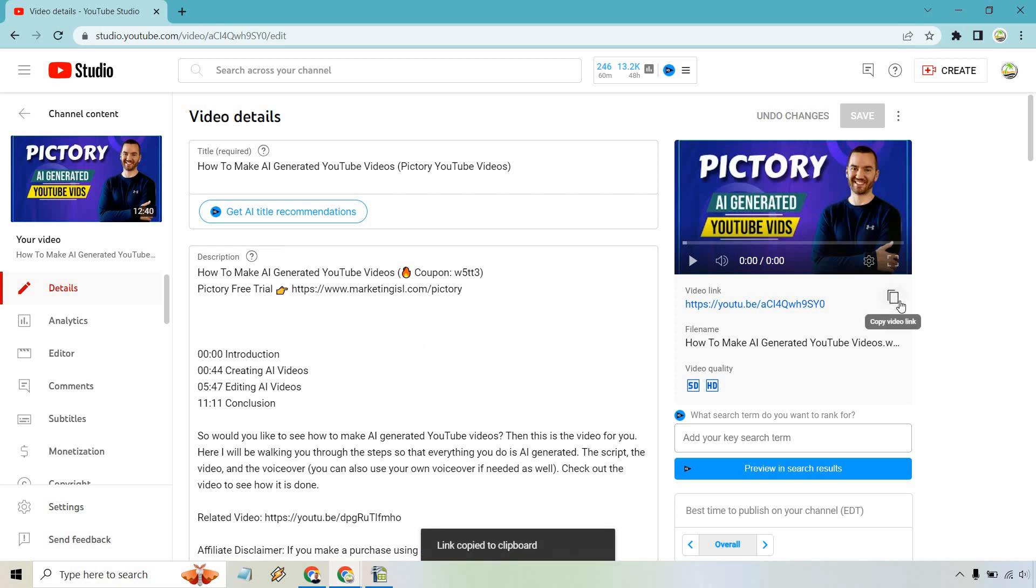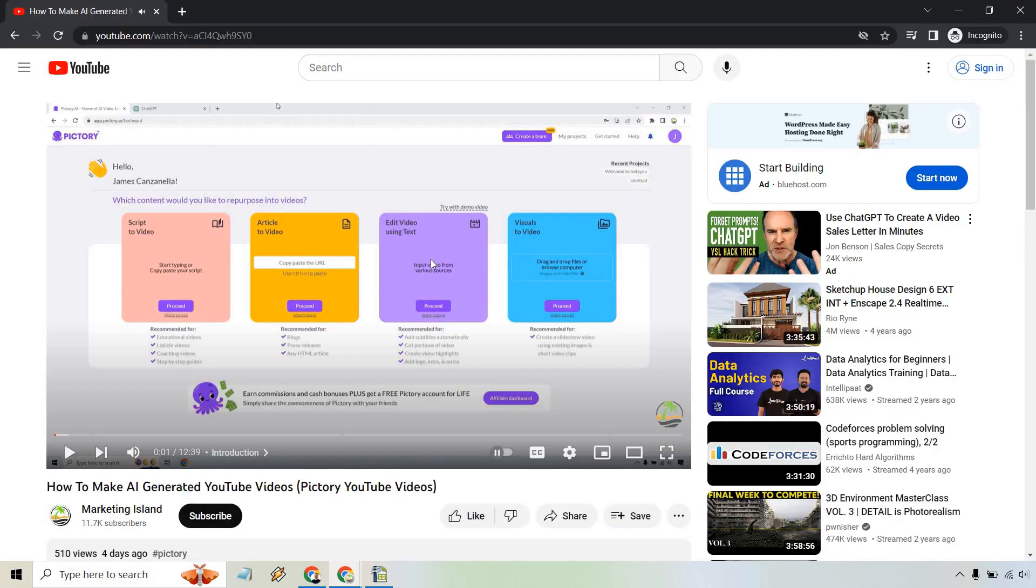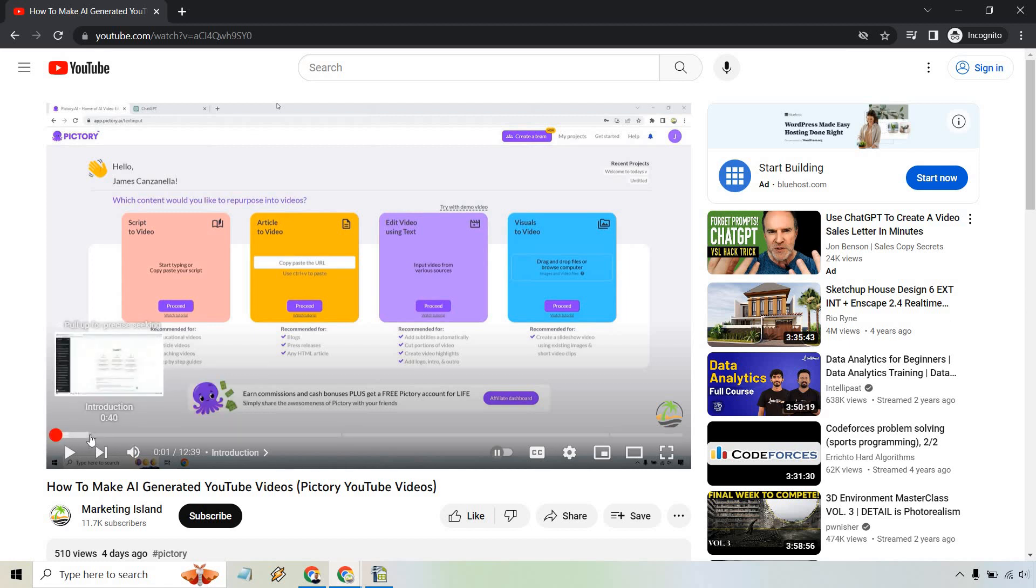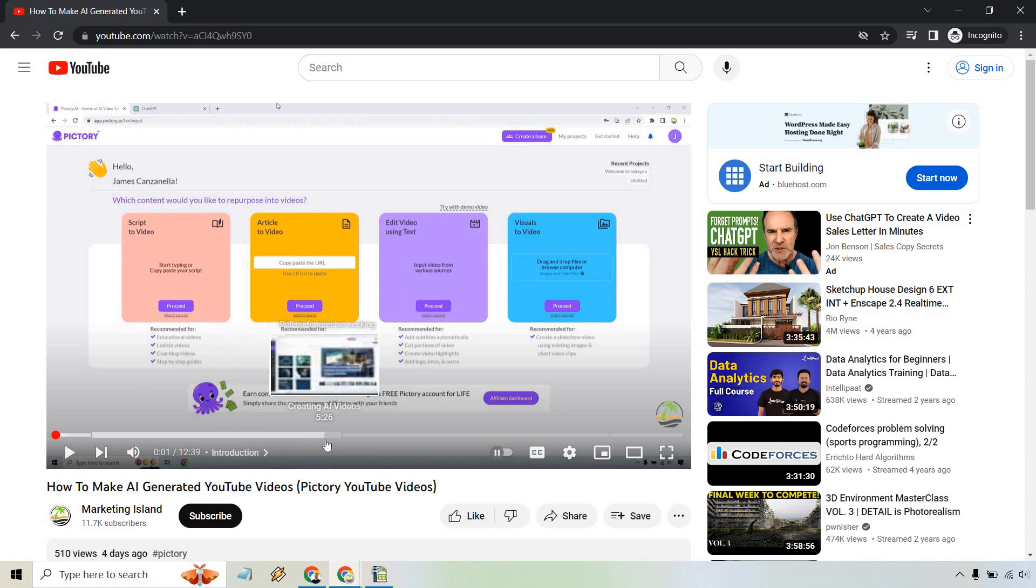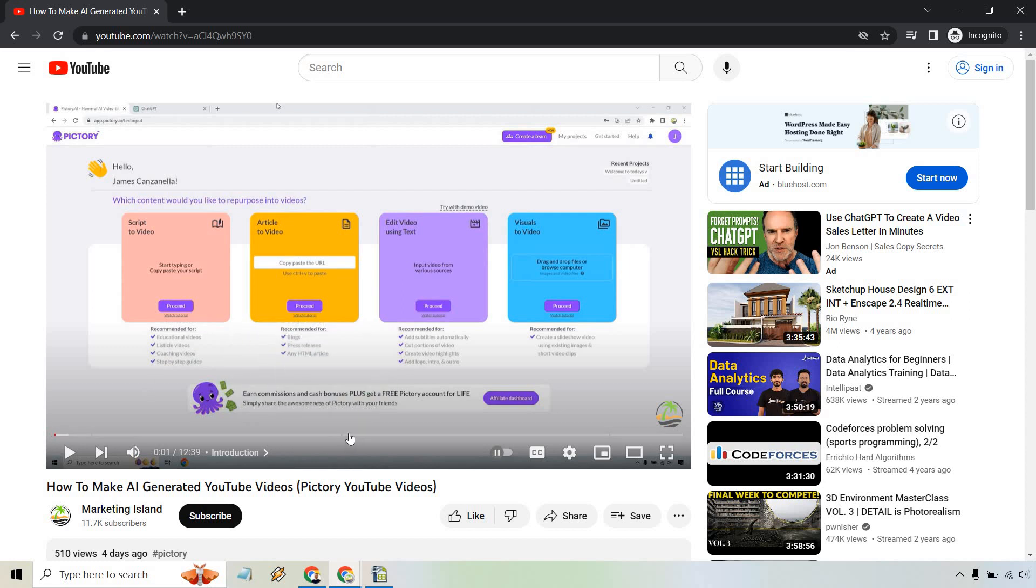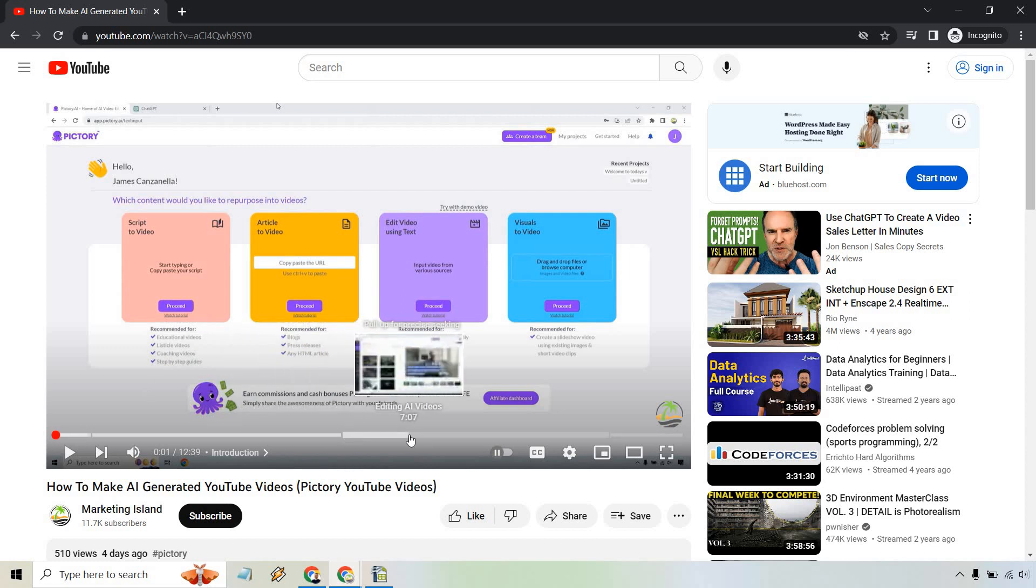As you can see right here is going to be the introduction. If you hover over this, you're going to notice where it kind of breaks off and we have creating AI videos. Scrolling through, this is how long that's going to be. We also have the editing the AI videos.